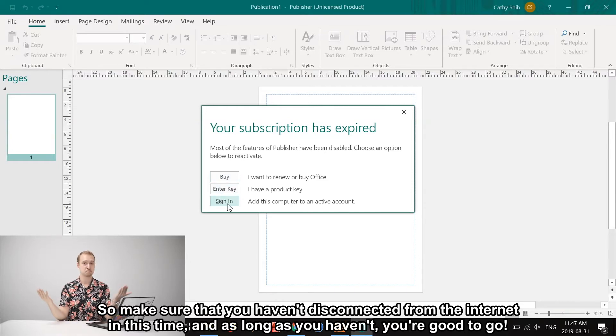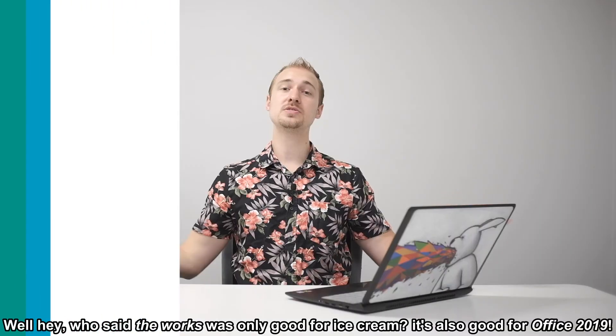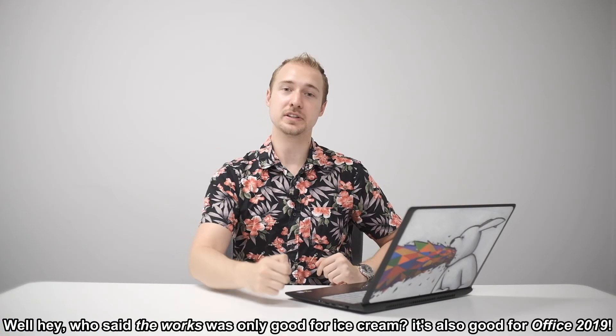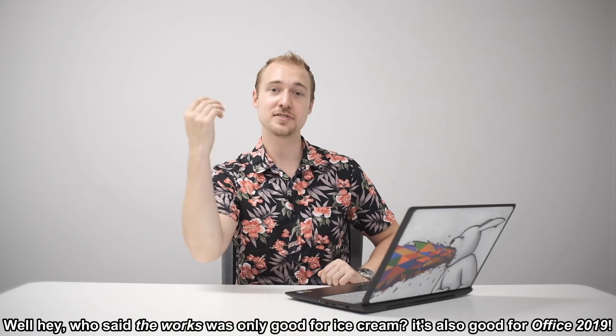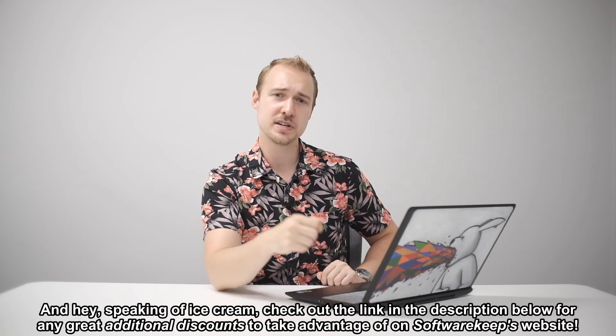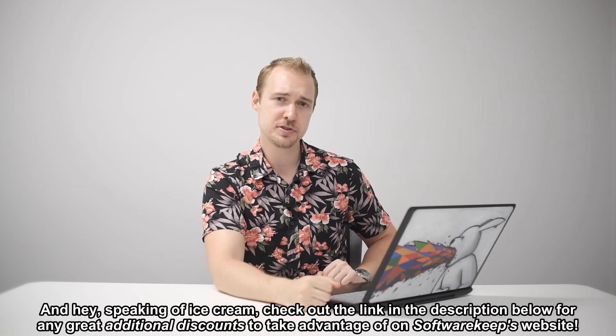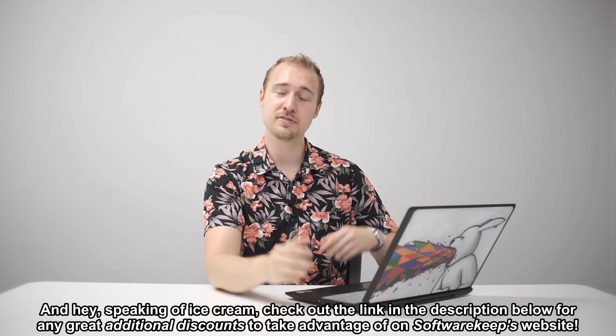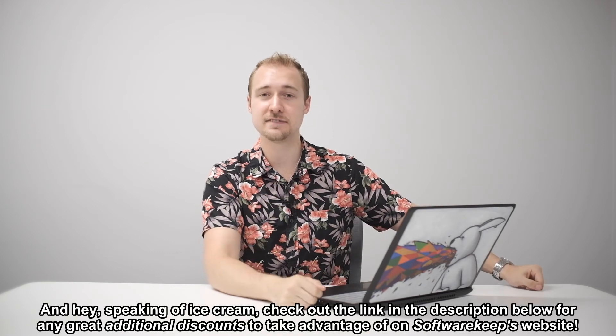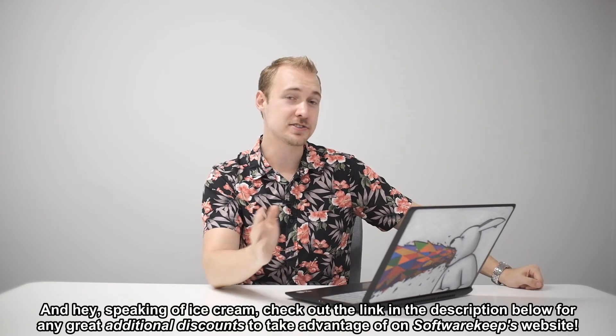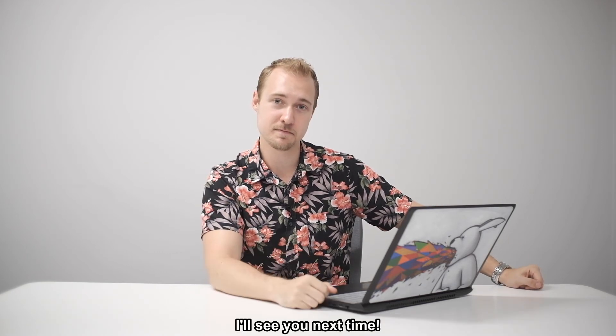Well hey, who said the works was only good for ice cream? It's also good for Office 2019. And hey, speaking of ice cream, check out the link in the description below for any great additional discounts to take advantage of on SoftwareKeep's website. I'll see you next time.